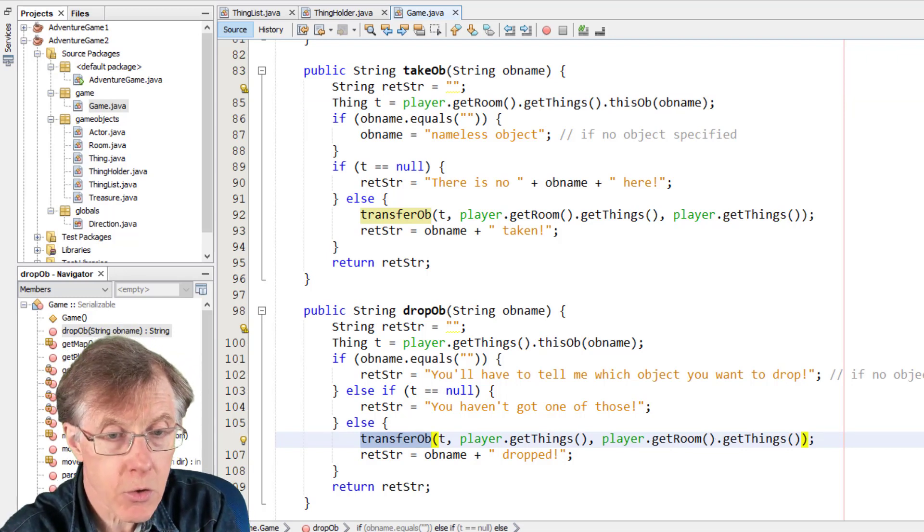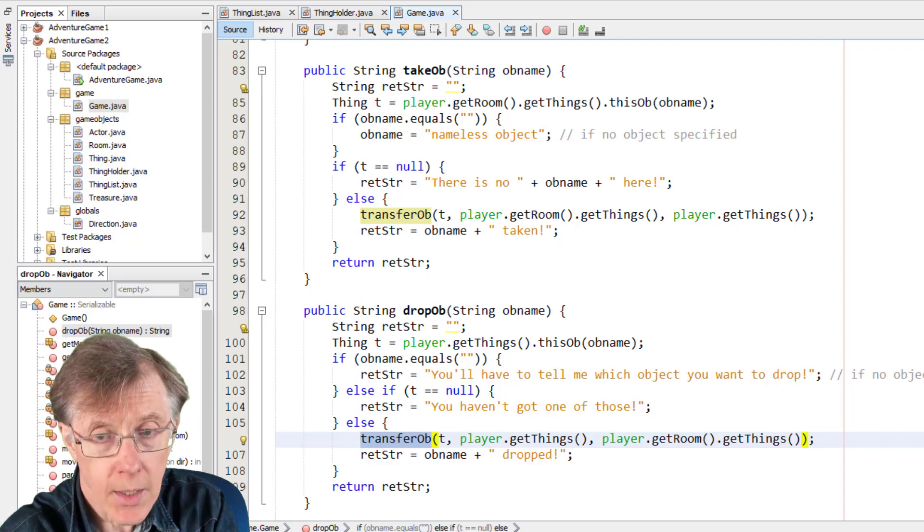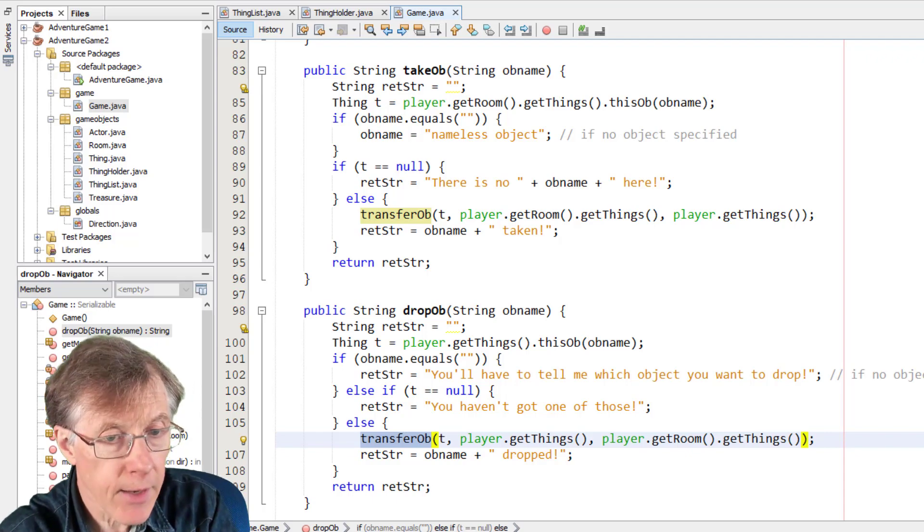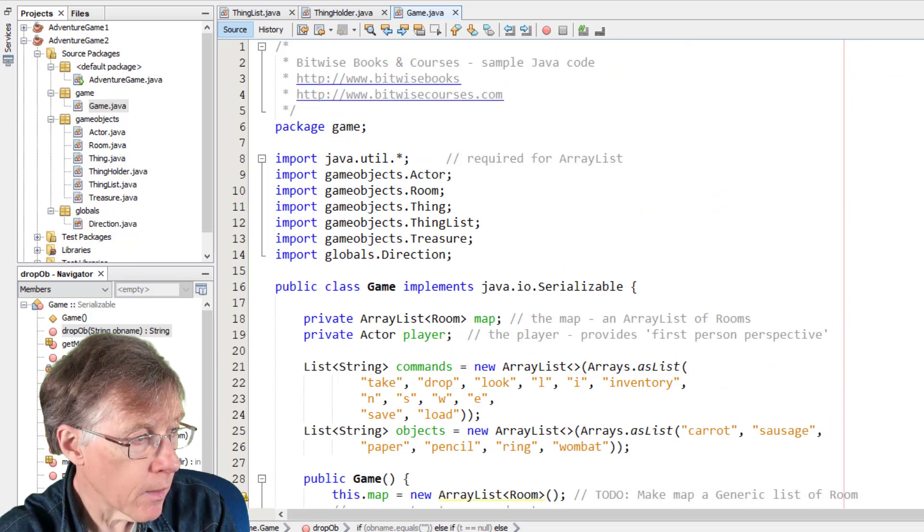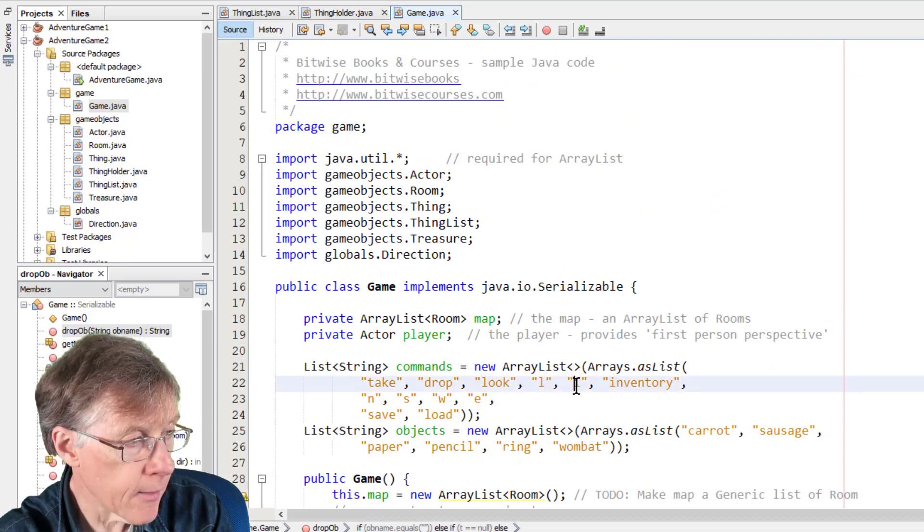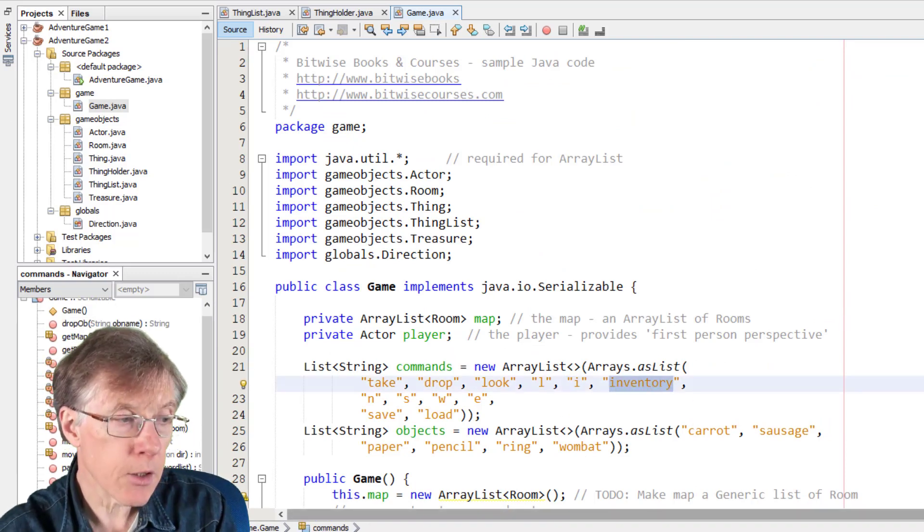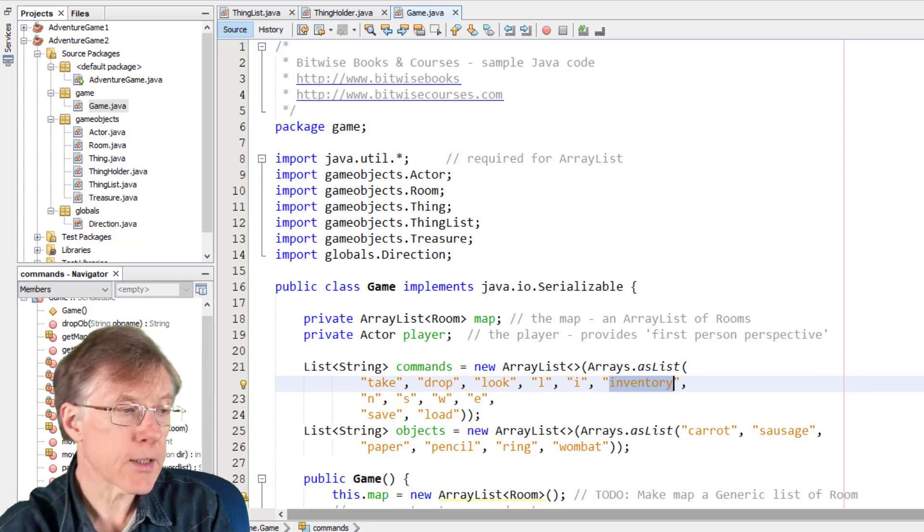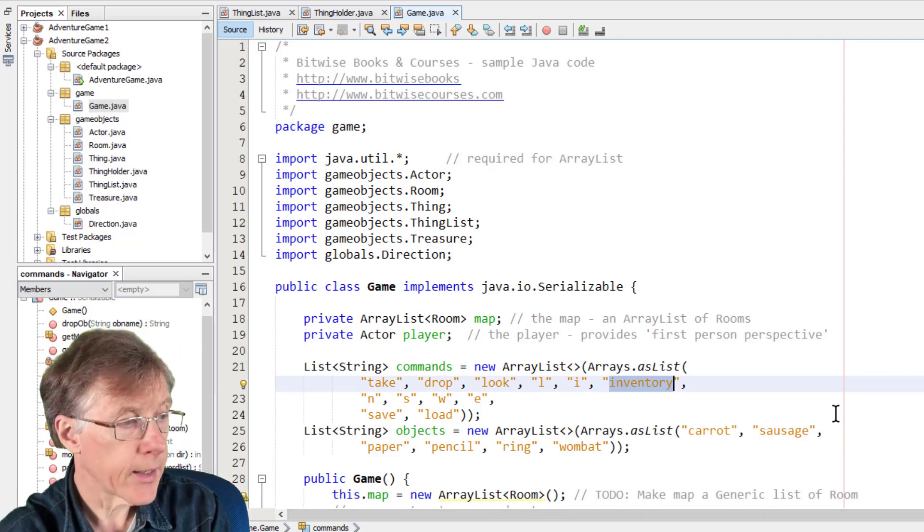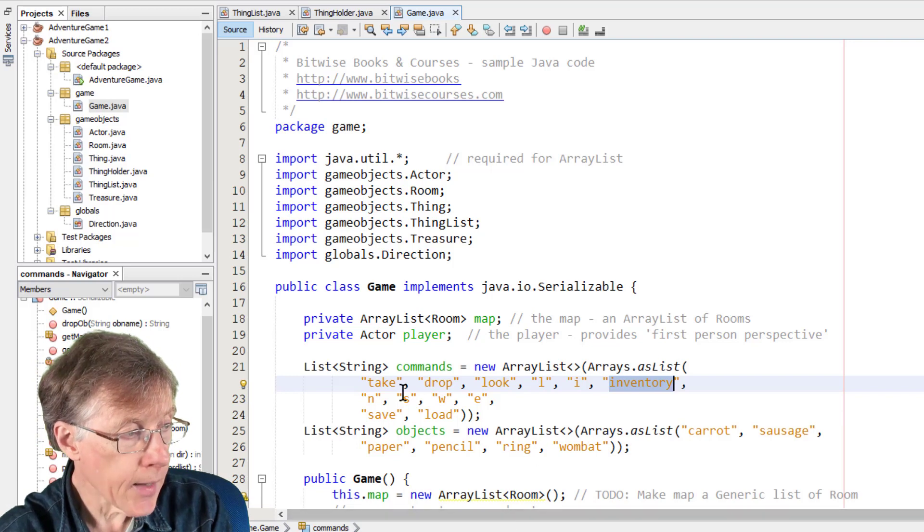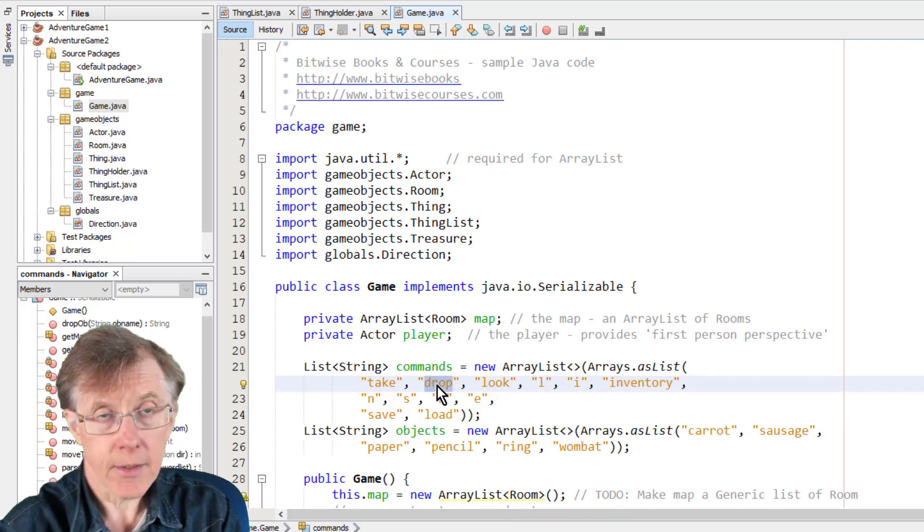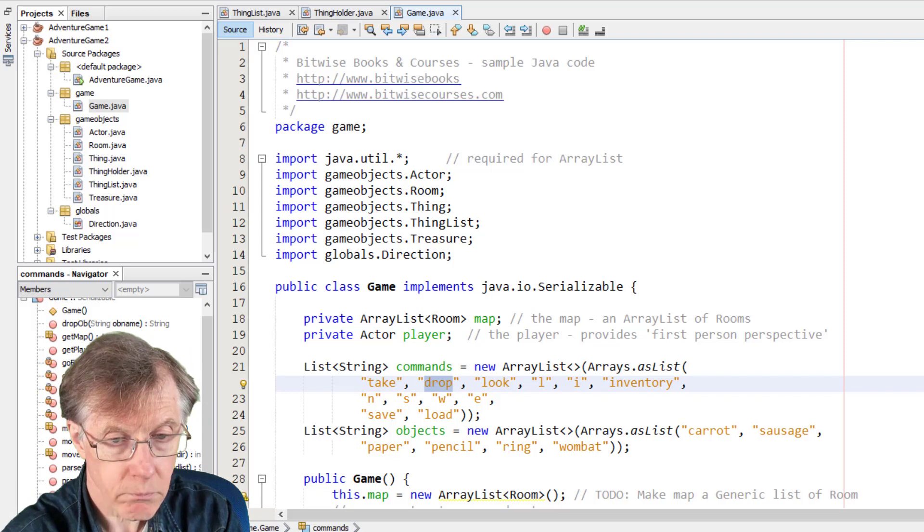There's also a couple of commands I've had to add. If you look at the top here, you see that I've added I and inventory. So those commands, if entered, will show the list of objects that the player possesses. And obviously, take and drop, you need to be able to enter those commands as well.